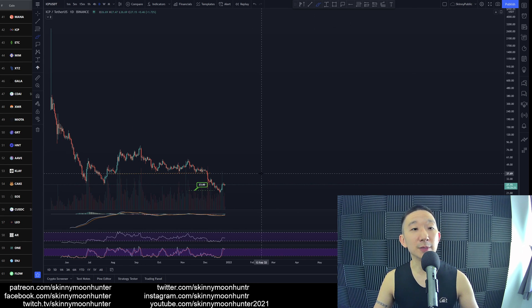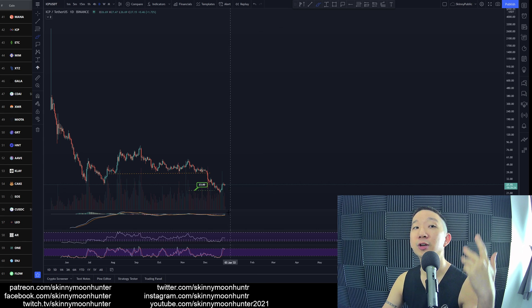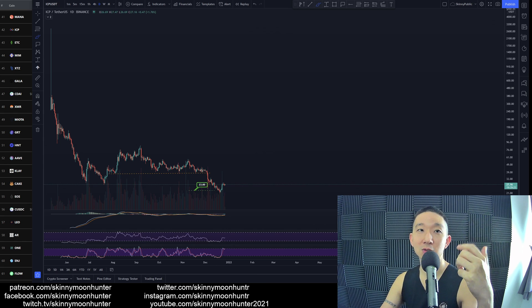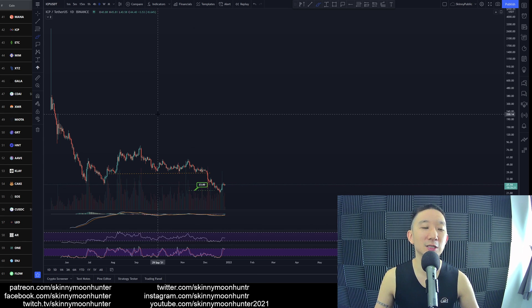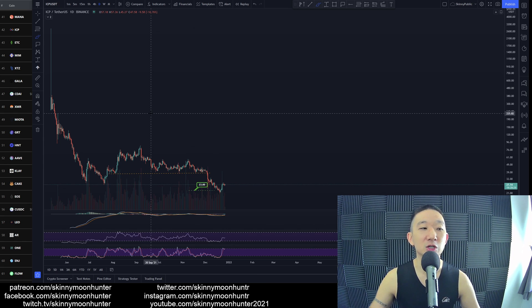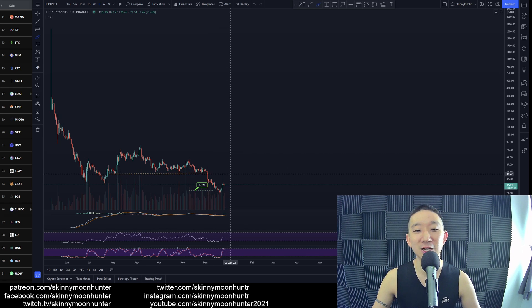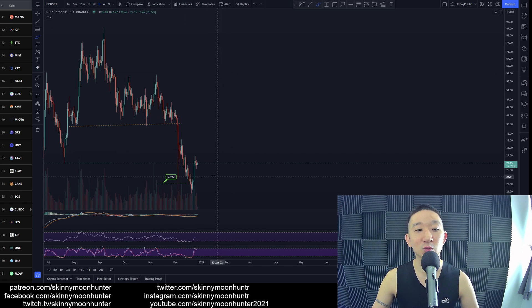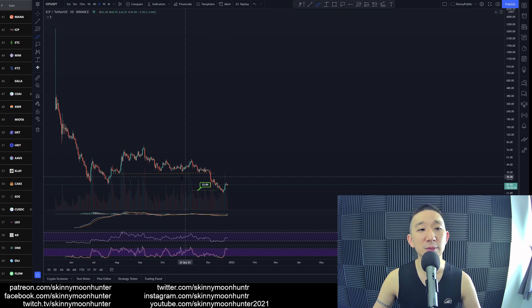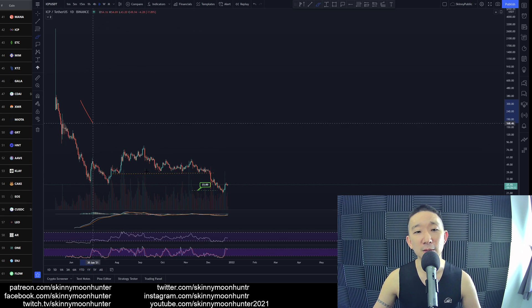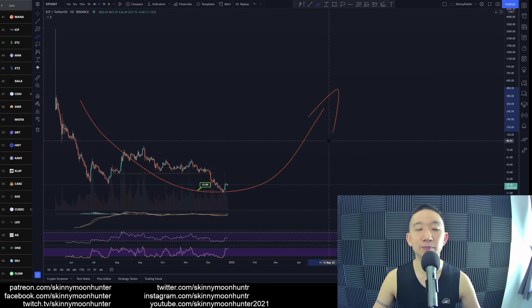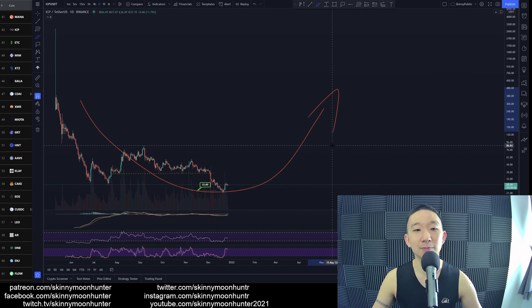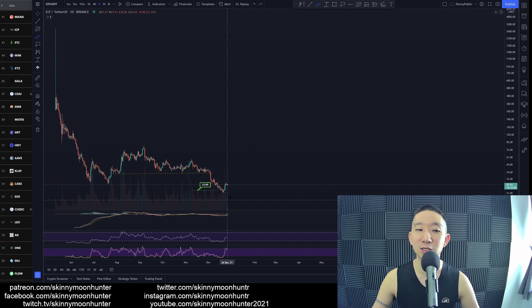So we will be updating ICP eventually. Yeah, so the point is that all targets have been hit and we will be anticipating the possibility of a bullish reversal to be made. Yeah, eventually, eventually. But we don't really see it yet.